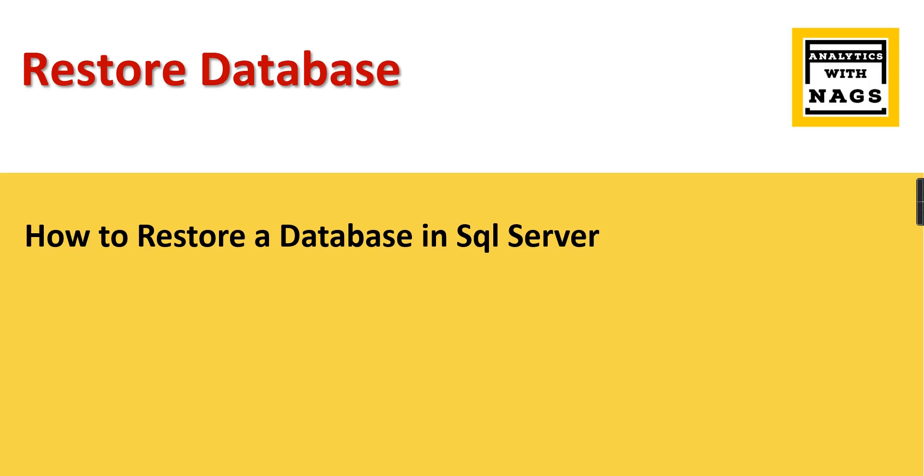Welcome to Analytics with Nags. In this video, I'm going to demonstrate how to restore a database in SQL Server database engine. Typically, I'm going to demonstrate using one of the databases, Adventure Works, that has been already backed up by Microsoft and published on the internet.